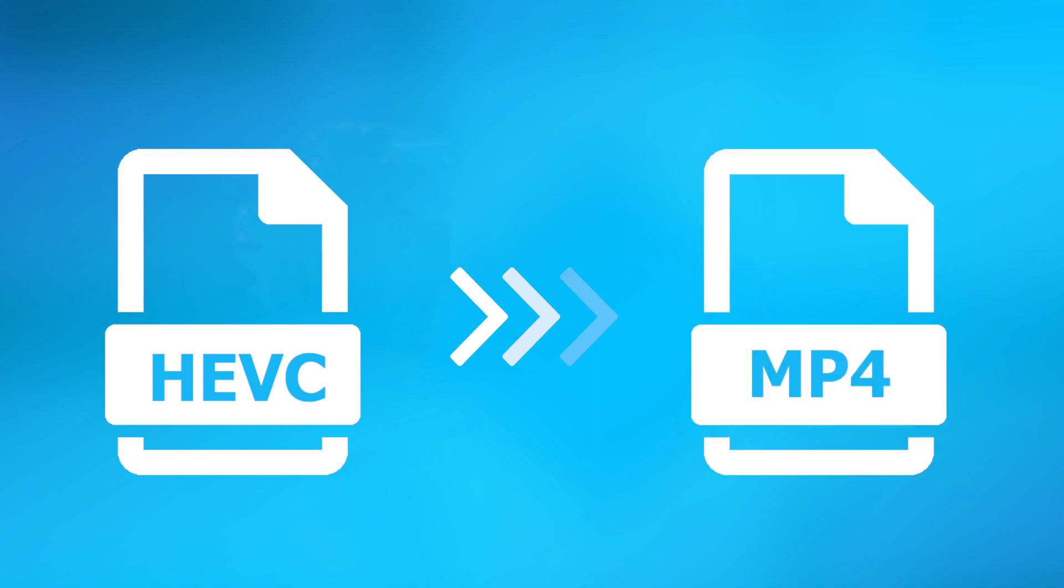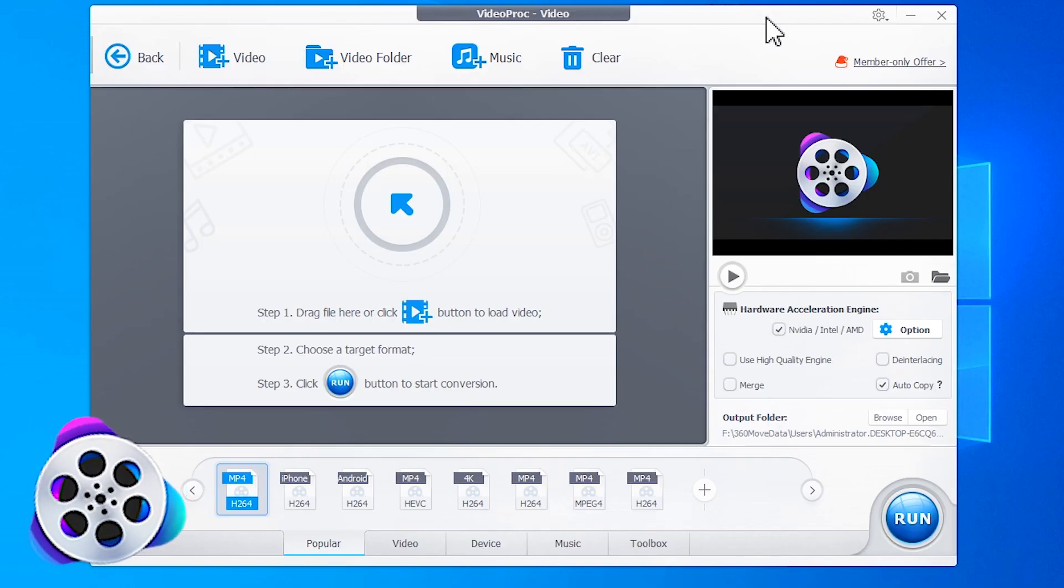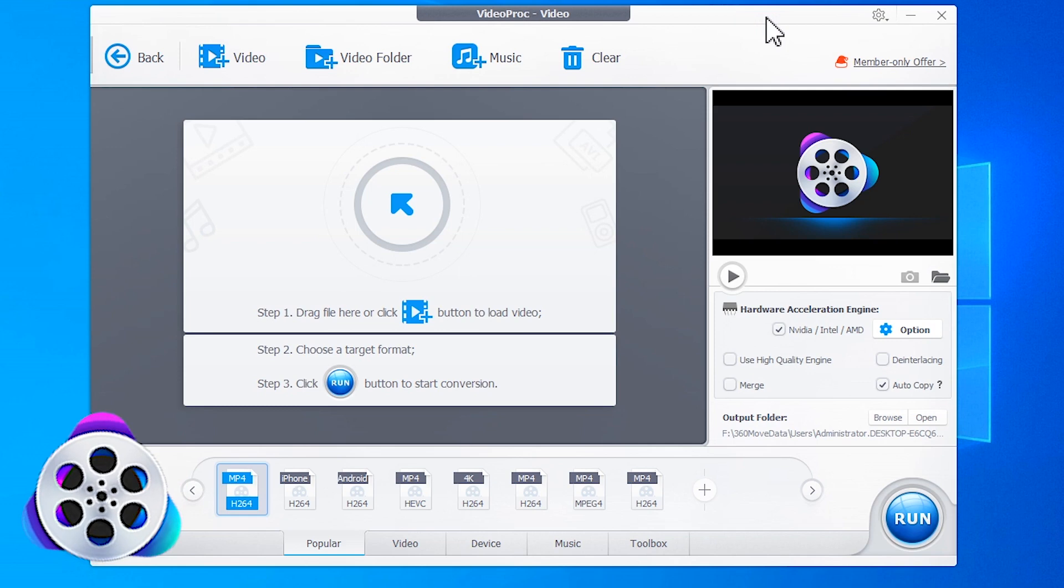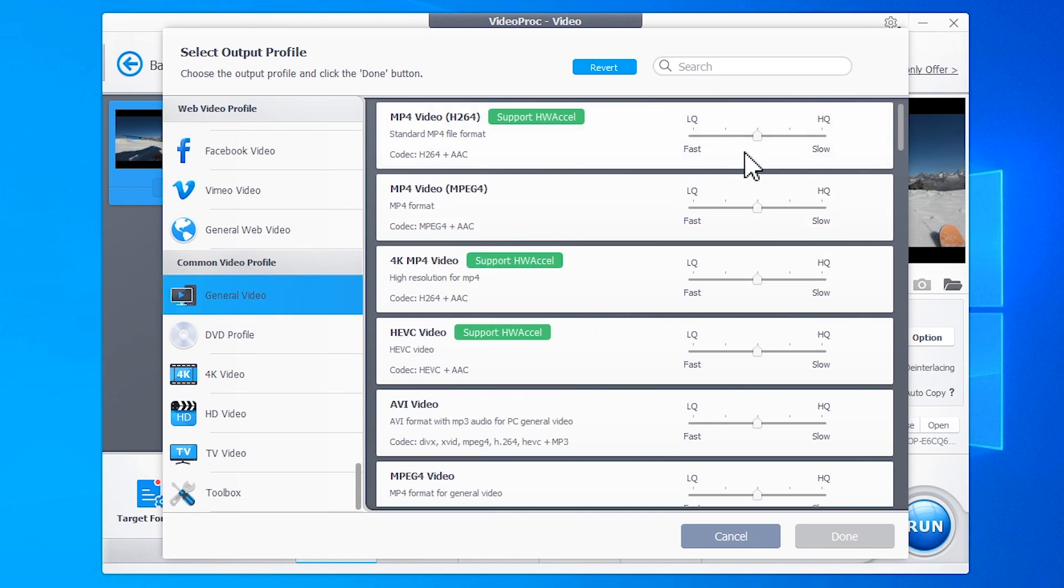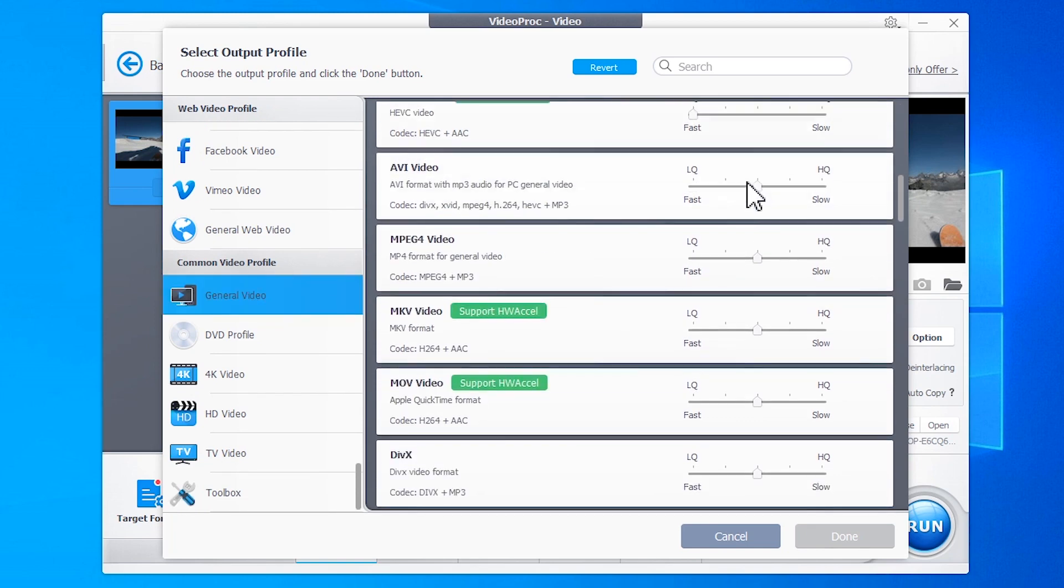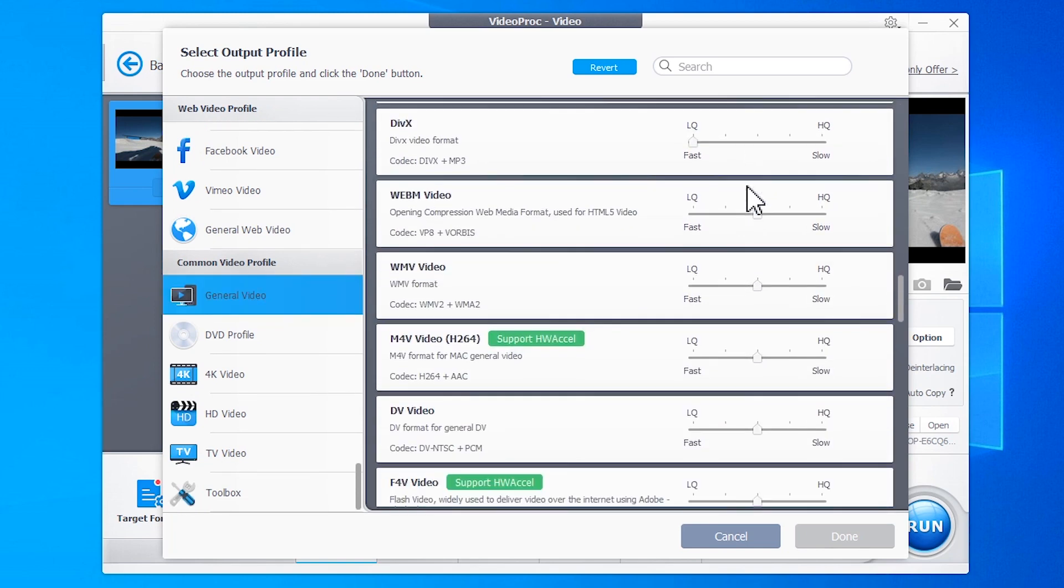In this video, we're going to share how you can do that by using Videoproc Converter. Videoproc Converter is an easy and fast video converter that can help you convert HEVC to MP4, MKV, and over 370 other formats within several clicks.